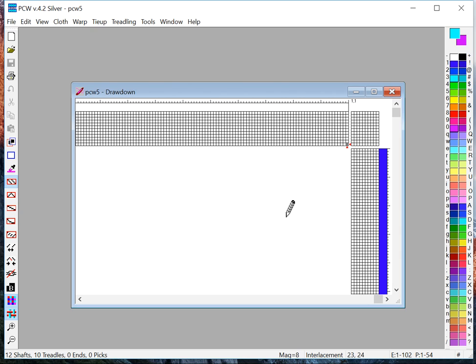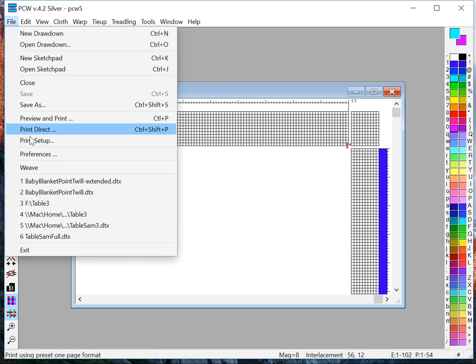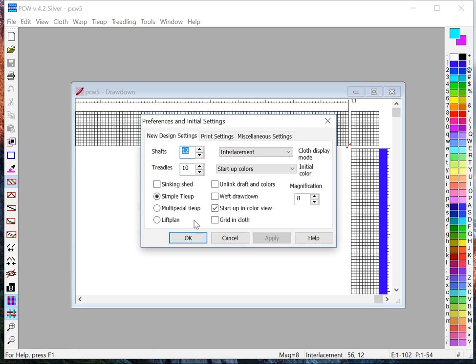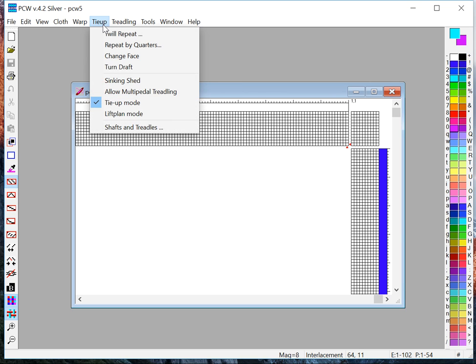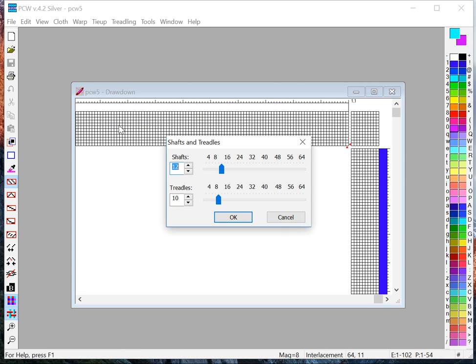When it comes up it uses the number of shafts and the number of treadles that you have set in the preferences. You can change those preferences or if you want to change it for the design that you have, you can do Tie-Up, Shafts and Treadles.